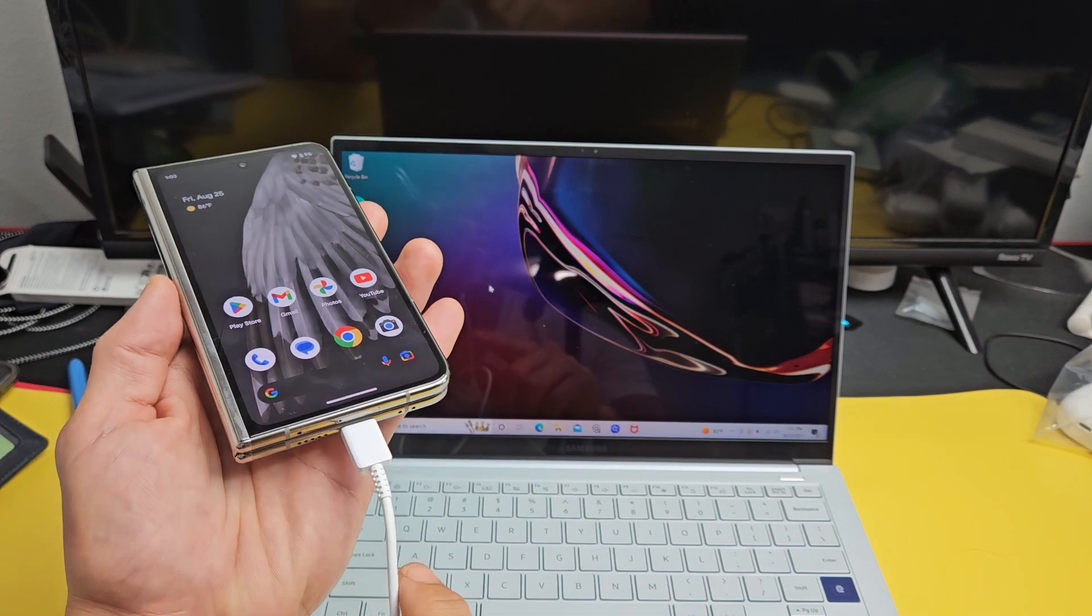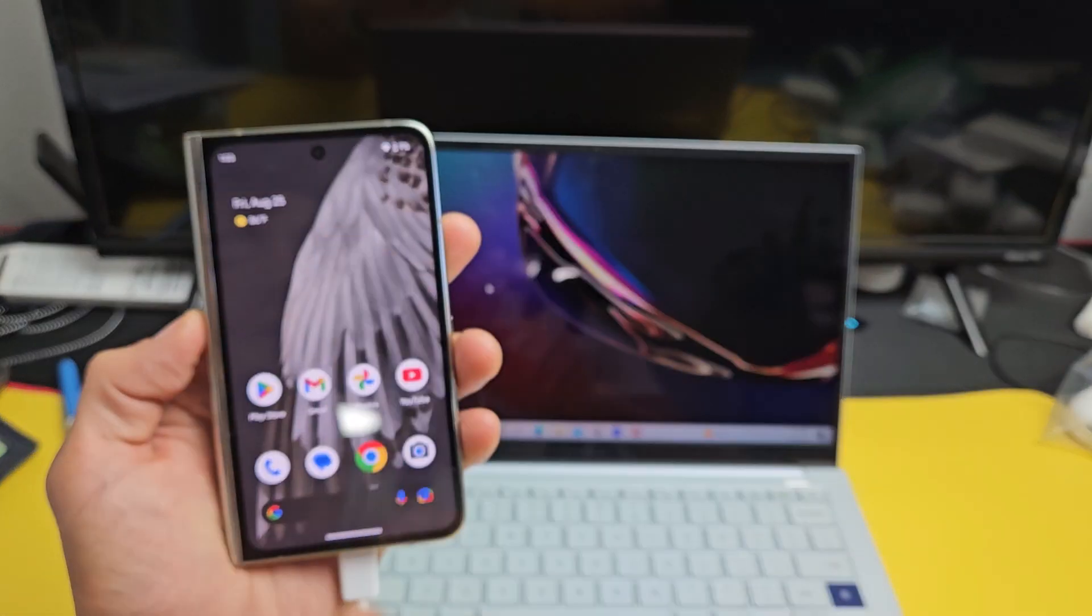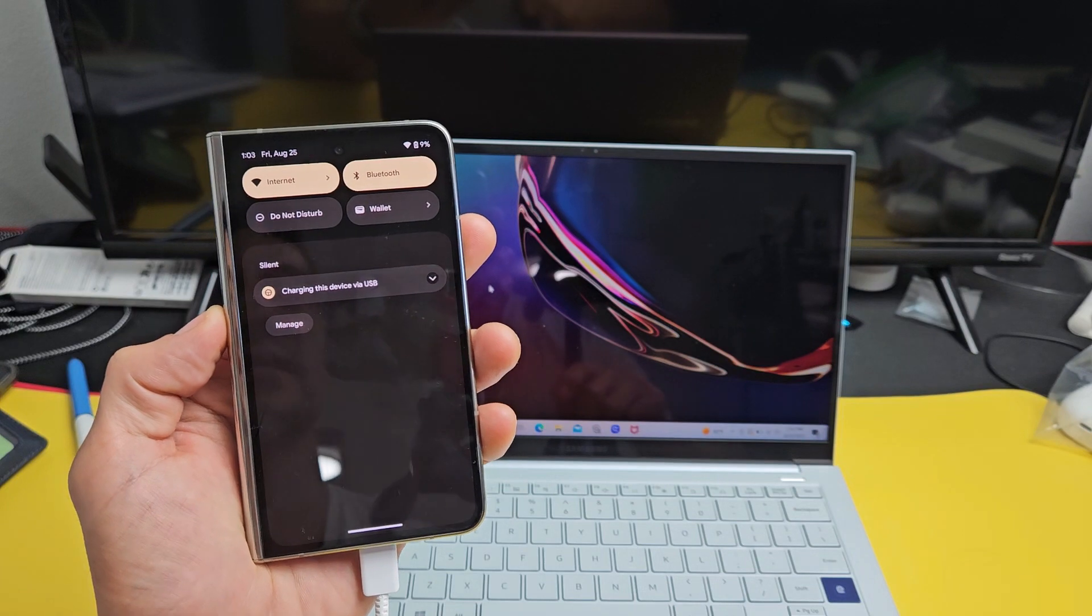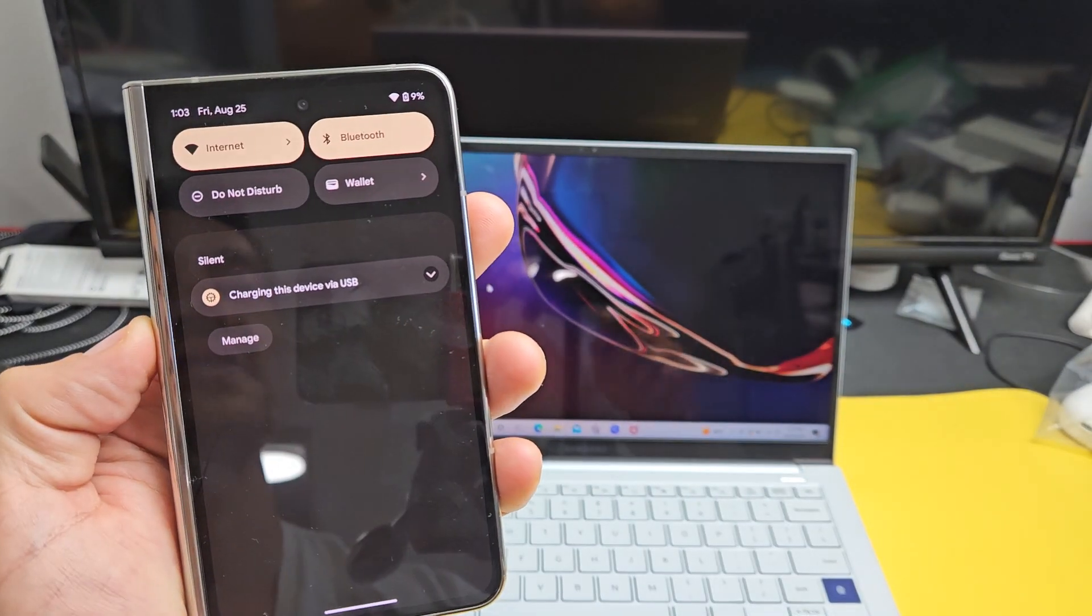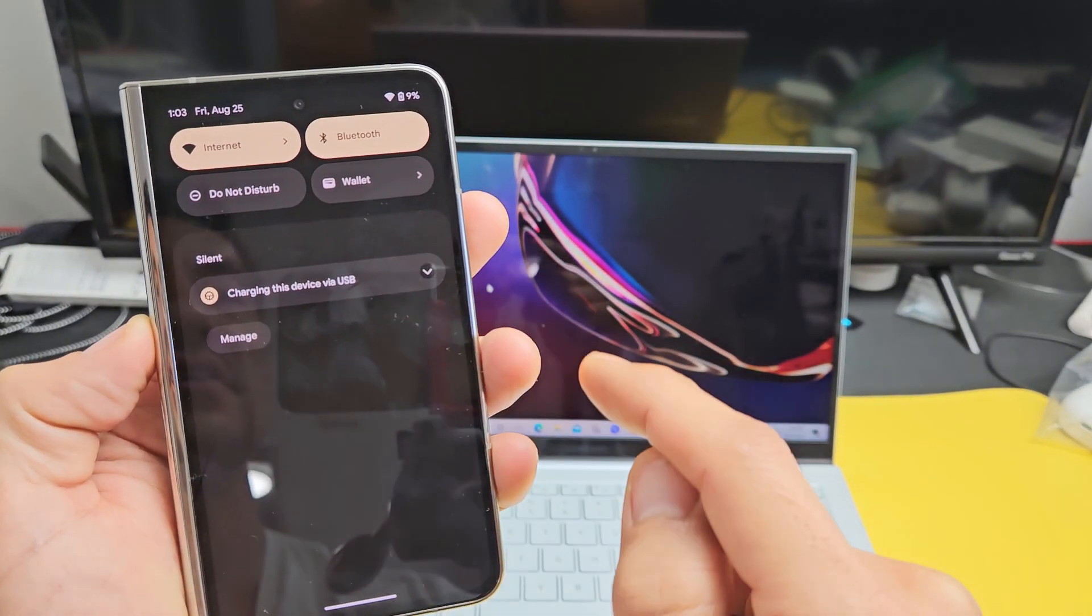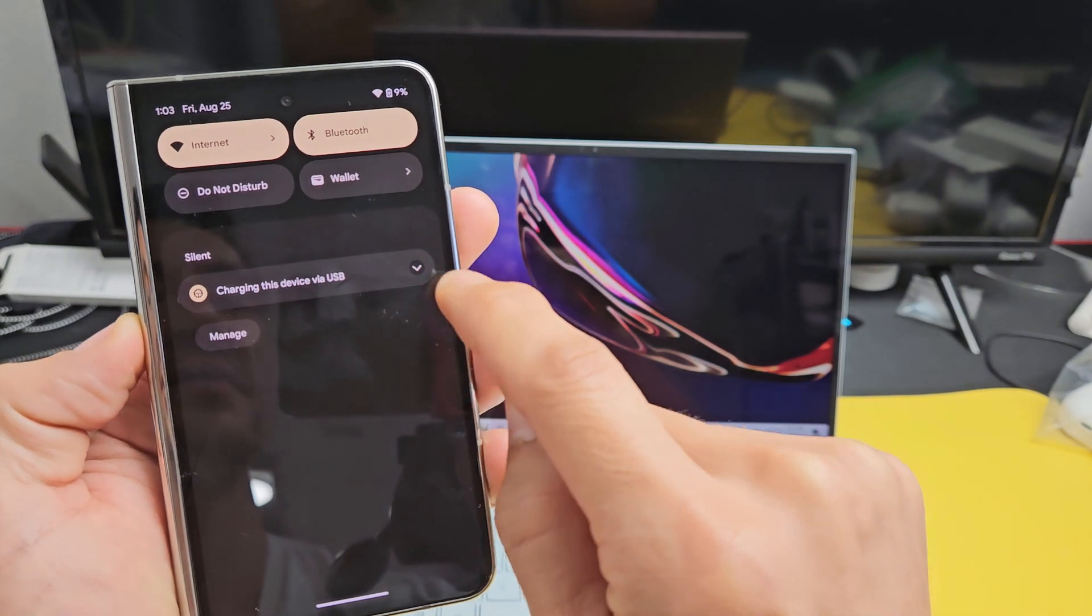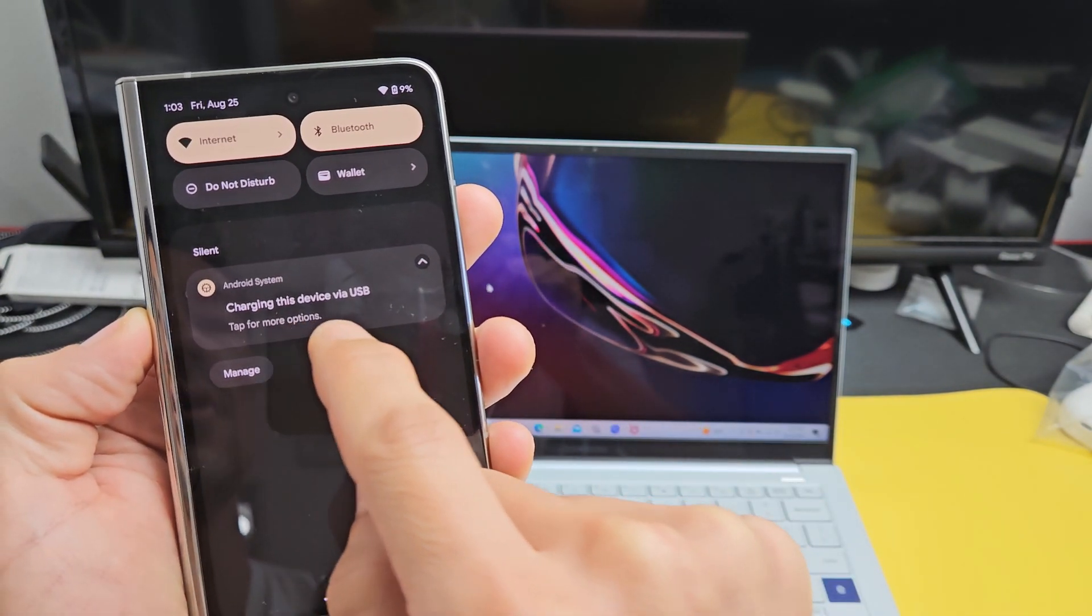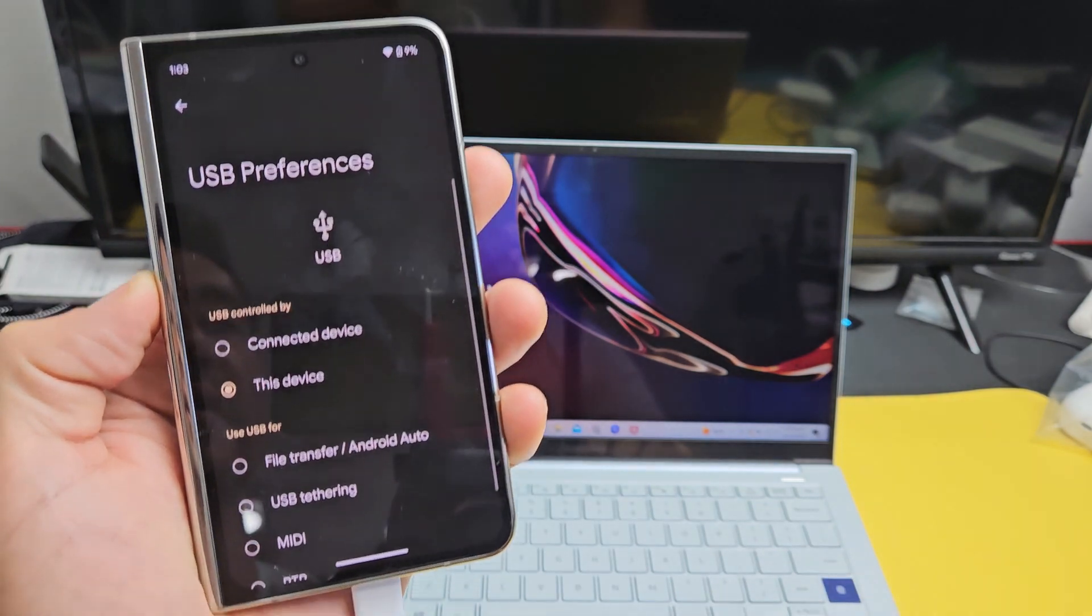Now even though we're connected via cable, next thing we've got to do is go ahead and bring down your notifications. So we're going to slide down like that. And you can see right here it says charging this device via USB. So go ahead and click on this little down arrow and then tap for more options.